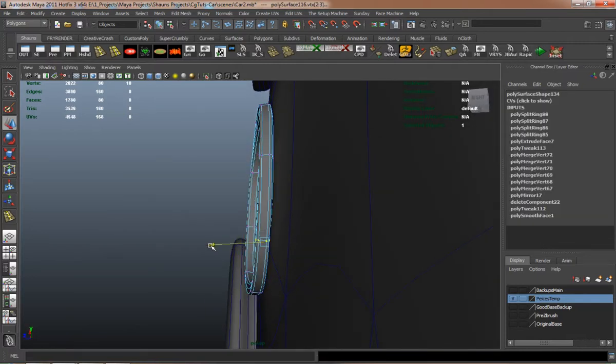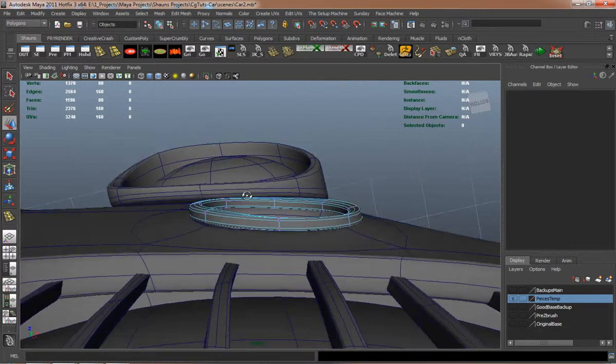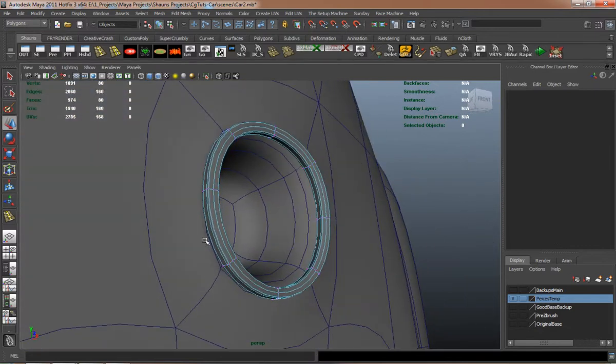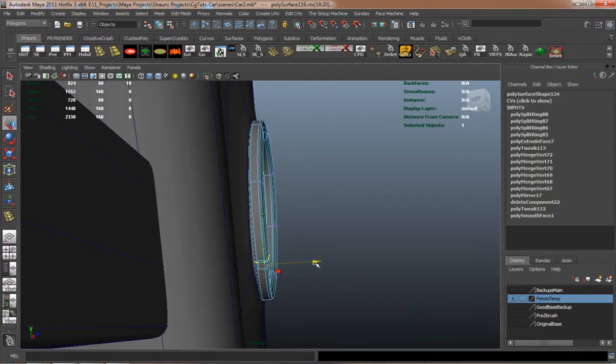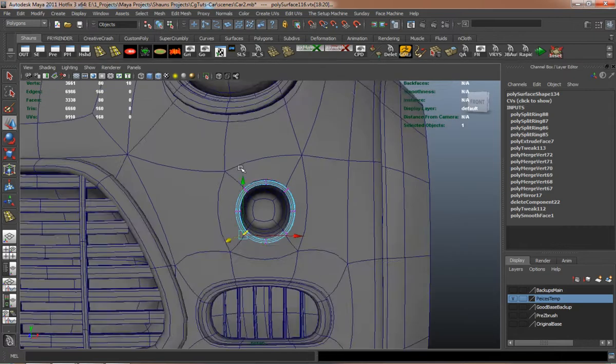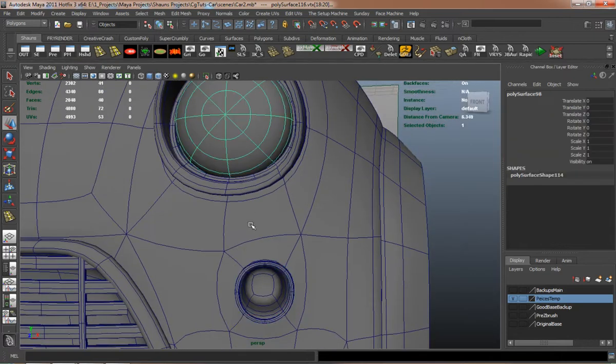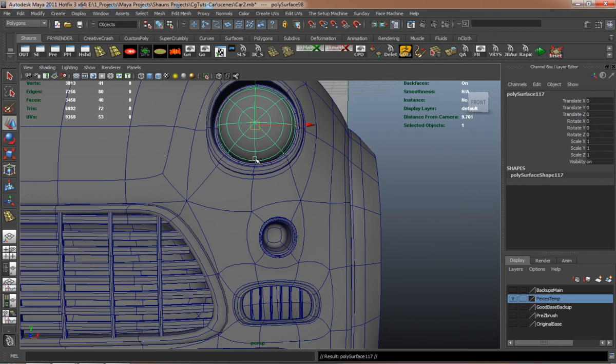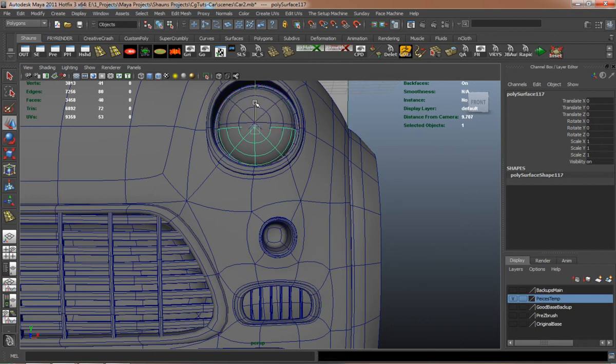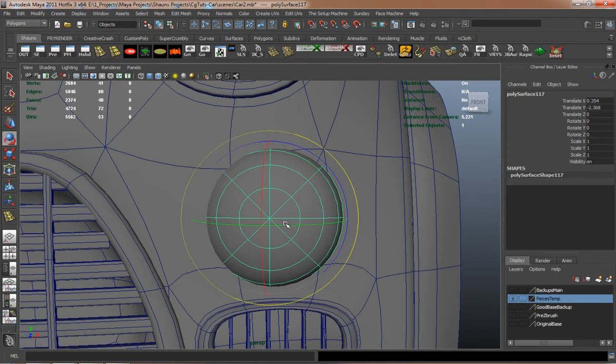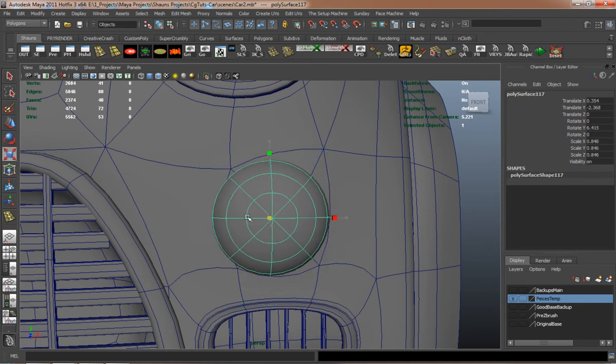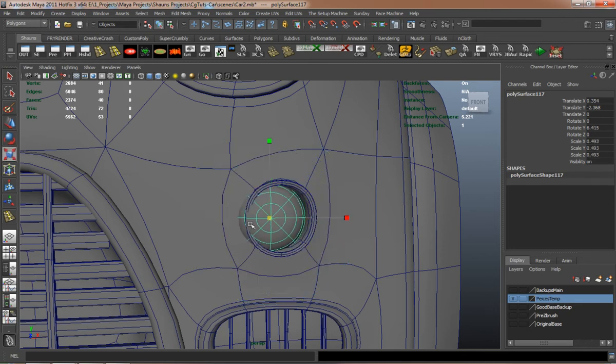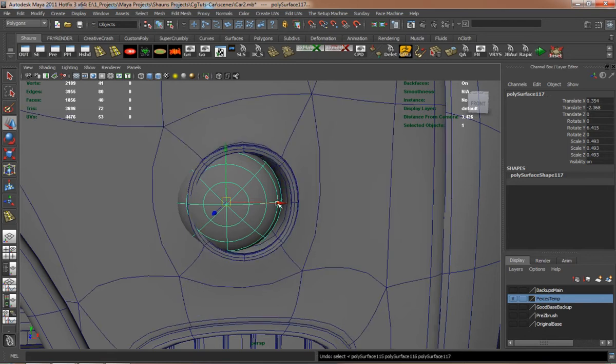And you can see where we can make that geometry fairly quickly for the blinker here. I'll just duplicate the geometry from the headlight and bring that down for our blinker and then just scale it down. It's going to be easy to do it that way.